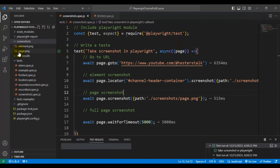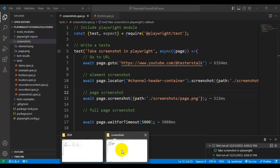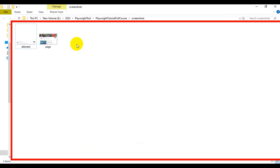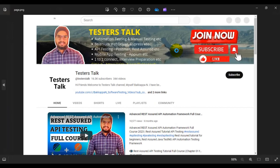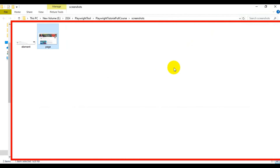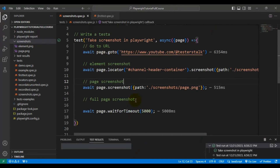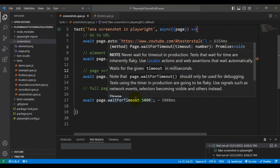Our test is passing. In the screenshots folder, another screenshot called page.png has been added. Opening the page screenshot, you can see Playwright has captured the current page screenshot. This is how you can capture the screenshot of the element or the current page.